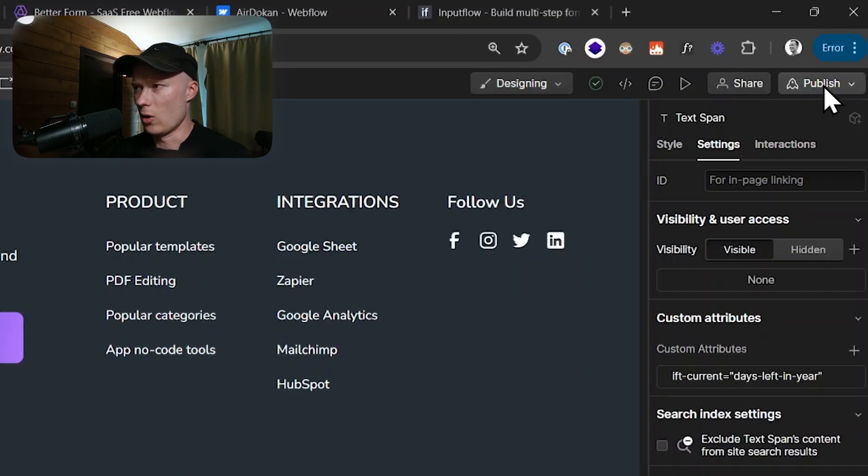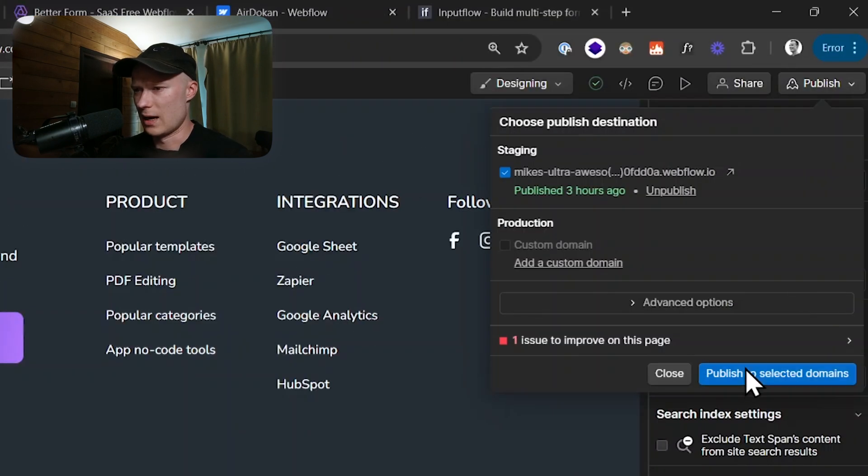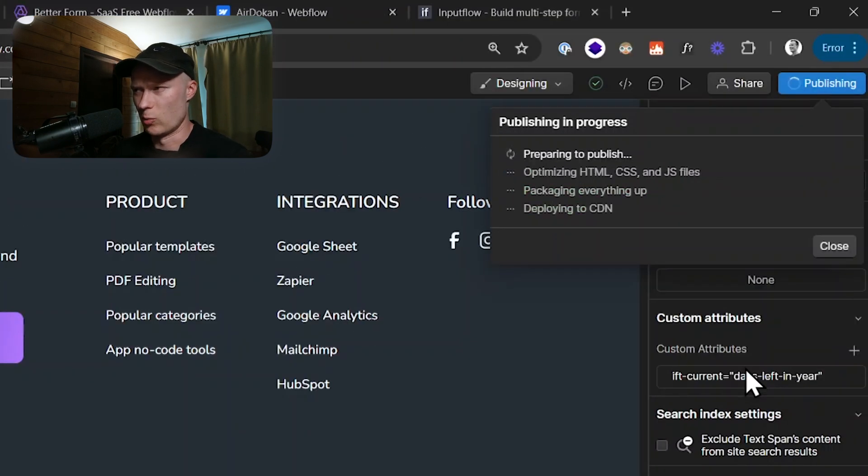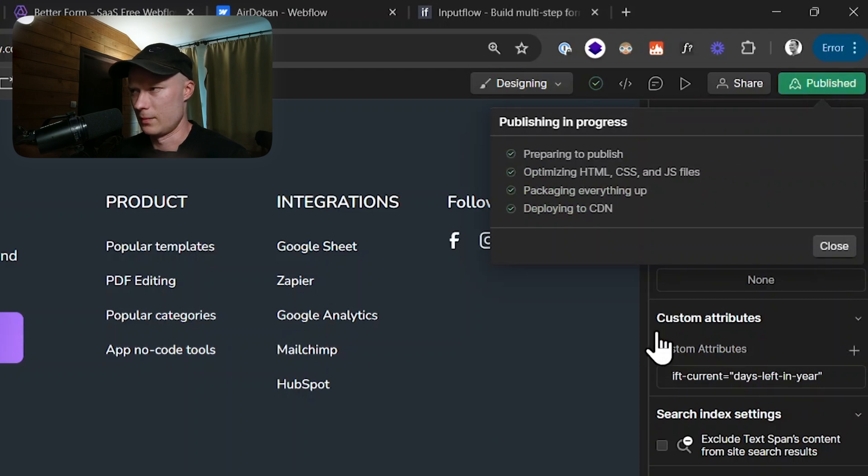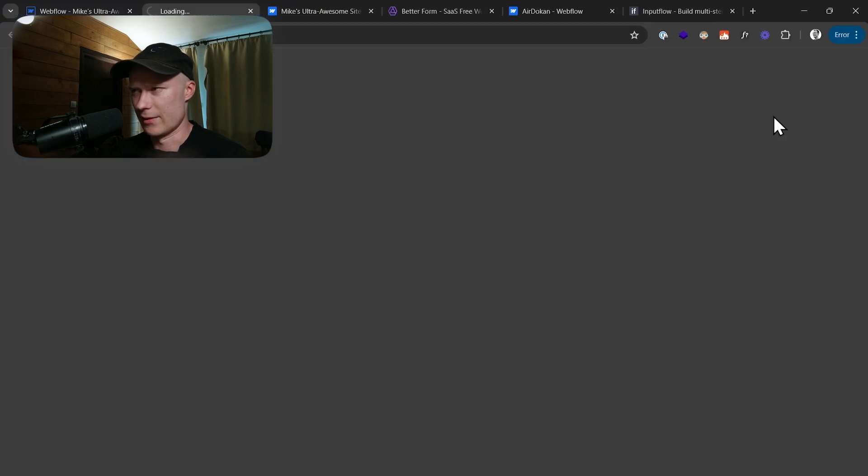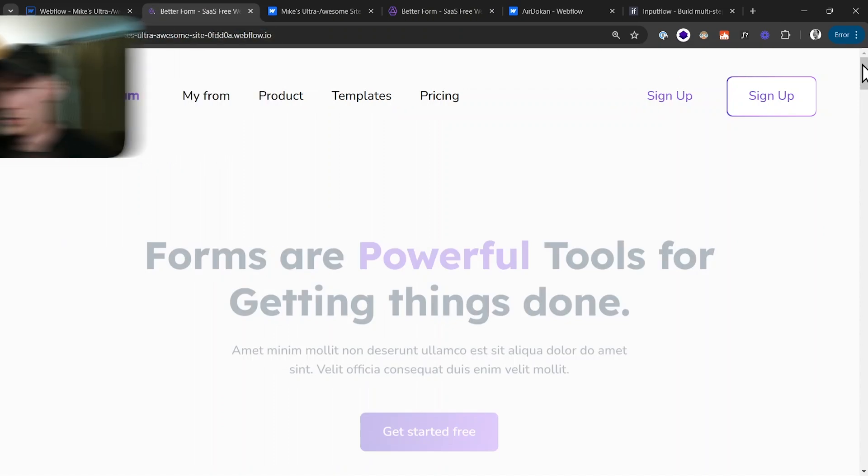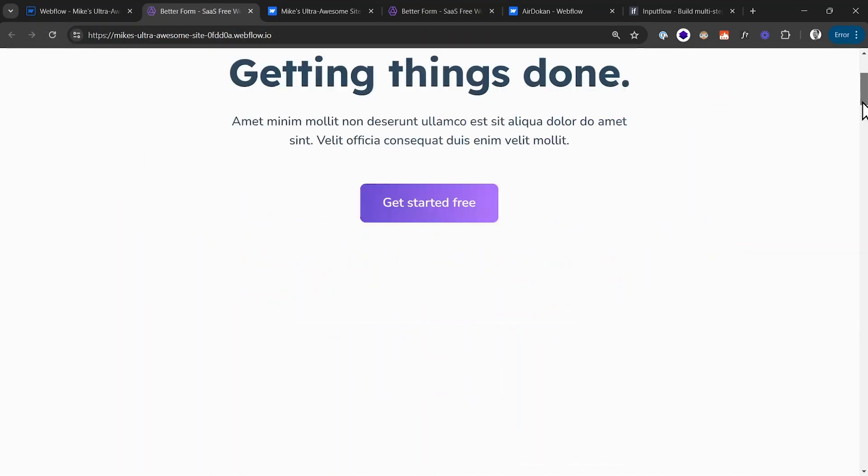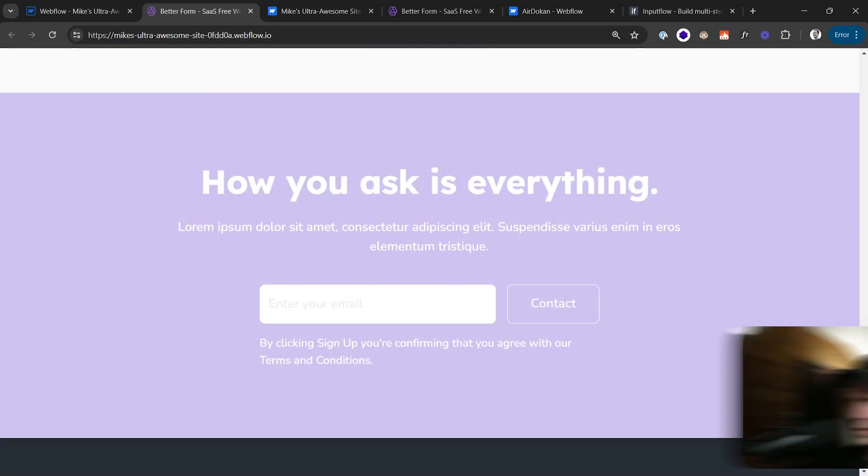Now all I have to do is I publish this to the Webflow project. Now it has published. Let's take a look at the live site. I scroll down all the way to the footer.